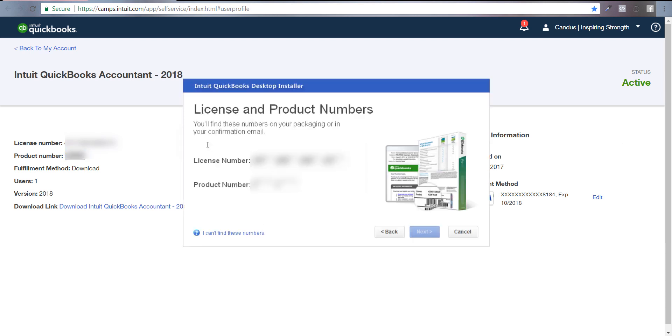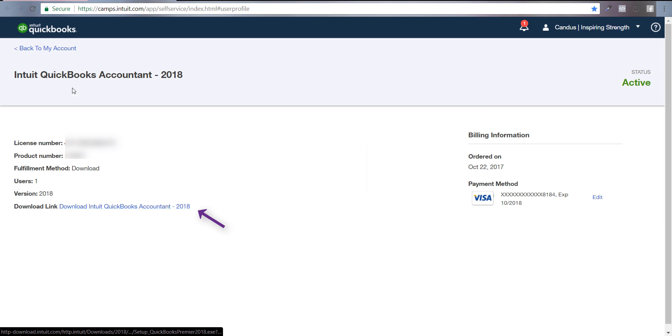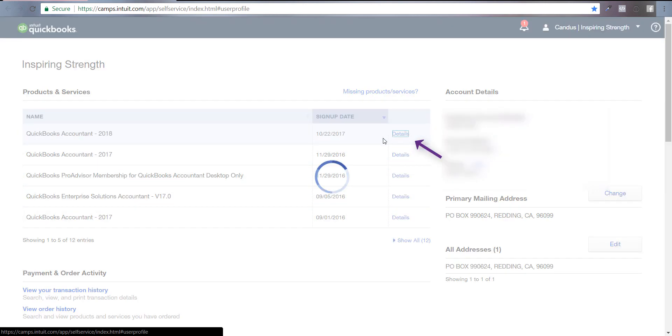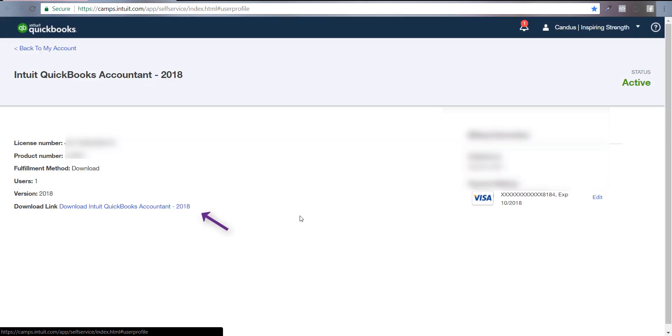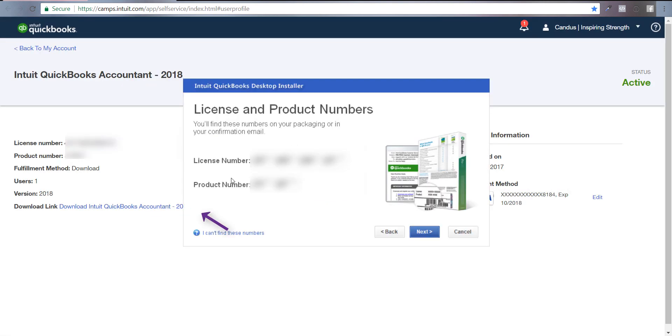If you ever need to download it, the download link is right here. Go back to my account, click on details, and the download information is right there. You're going to paste your license and product number - you can type them in whichever you want - then click Next.